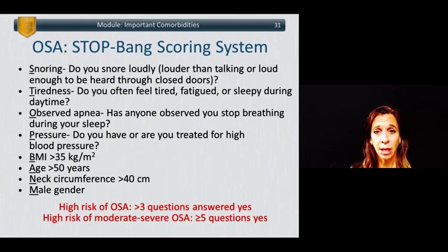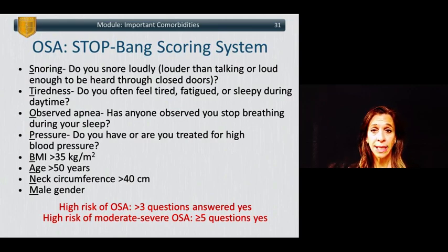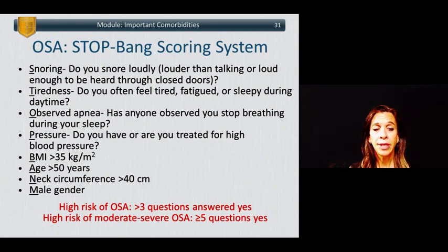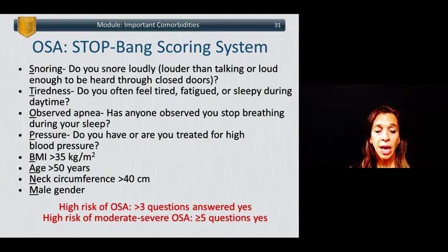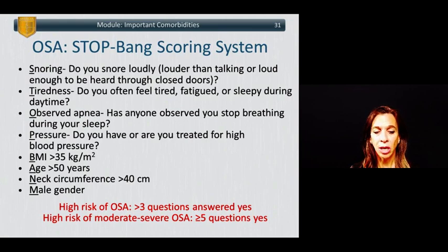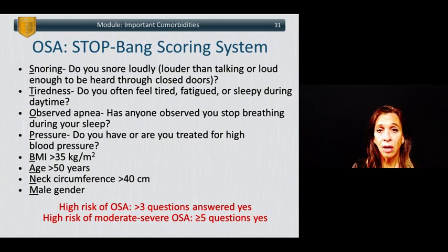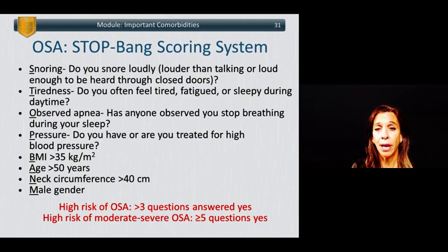An alternative to the ASA scoring system is the STOP-BANG scoring system. STOP-BANG is an acronym: S for snoring loudly — louder than talking or loud enough to be heard through a closed door; T for tiredness — feeling tired, fatigued, or sleepy during the daytime; O for observed apnea — has anyone observed you stop breathing during sleep; P for pressure — high blood pressure; B for BMI greater than 35; A for age greater than 50; N for neck circumference greater than 40 centimeters; G for male gender. Patients scoring greater than three positive questions are at high risk for OSA; those scoring five or more are at risk for moderate to severe OSA.